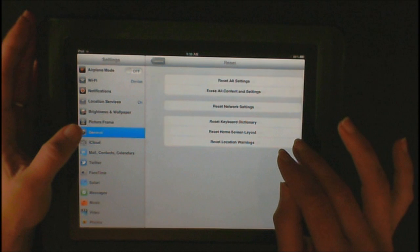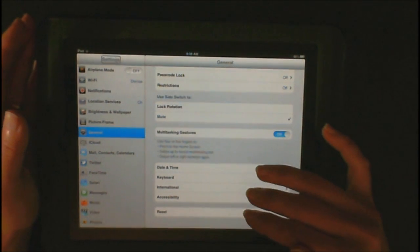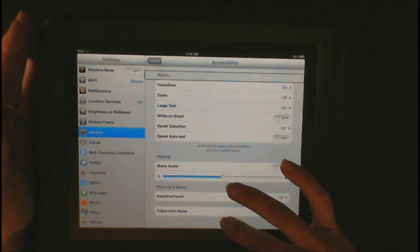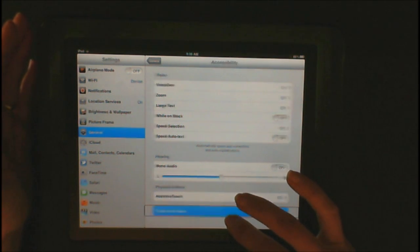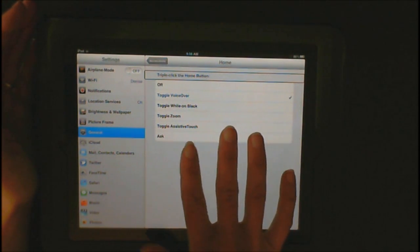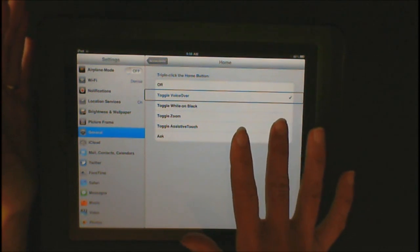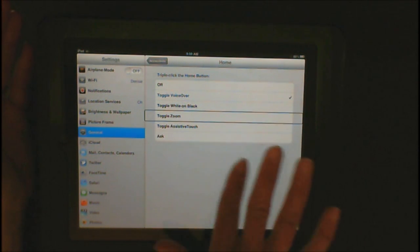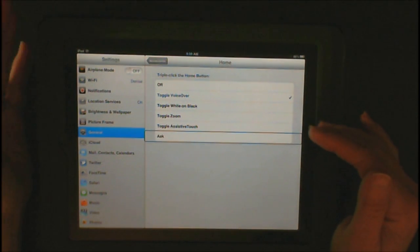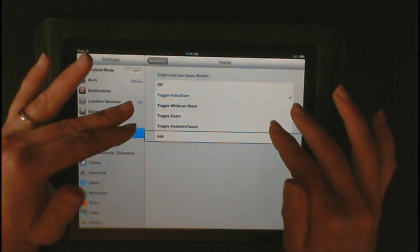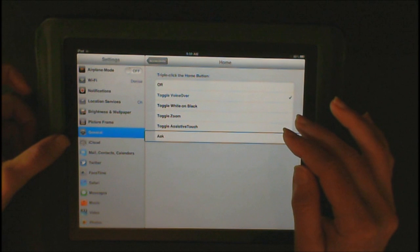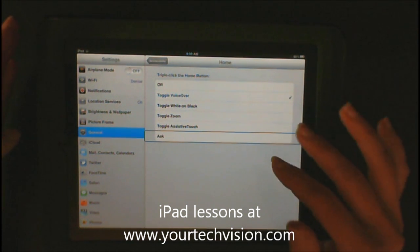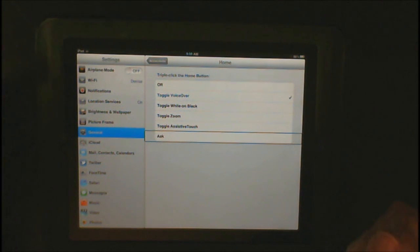Go back to General, then go into Accessibility. Most often, the issues you begin to have have something to do with Triple Click Home. You have many options here — Off, and I have Toggle VoiceOver on so it comes on and off and I can hook it up to my Braille display or external keyboard. If you're getting lots of options when you hit your home button three times, it could be set to Ask. You can set up your Triple Click Home so that whatever option you choose will come on and off when you hit that home button three times. So if you need to reset, that's how you reset and can start over and get going again.